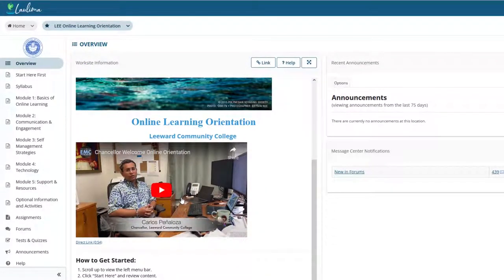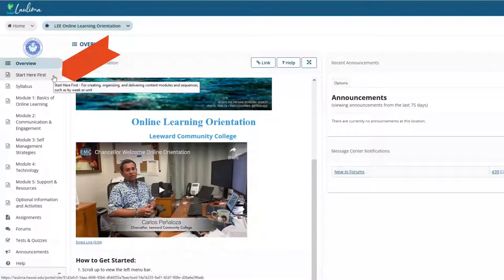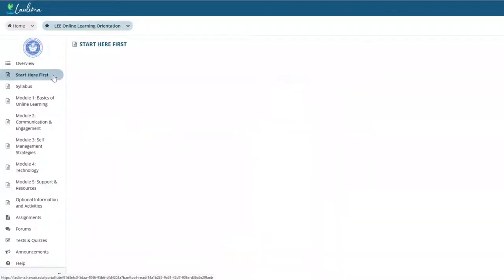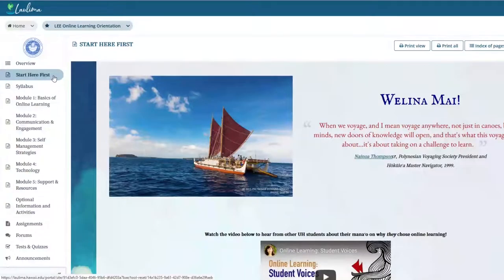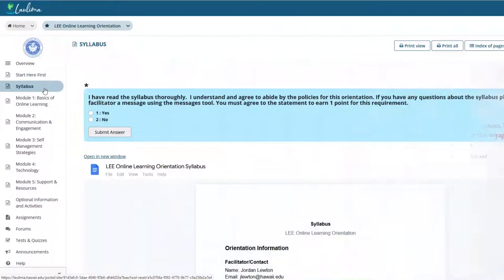Then, students will proceed to the Welcome Start Here page. A sample syllabus has also been provided, which the students can explore.